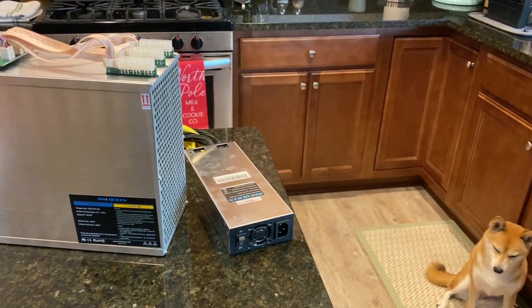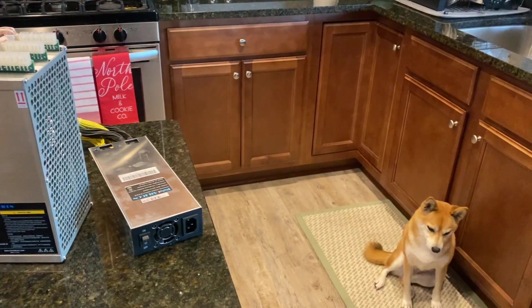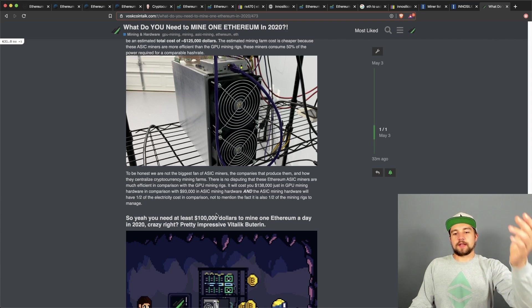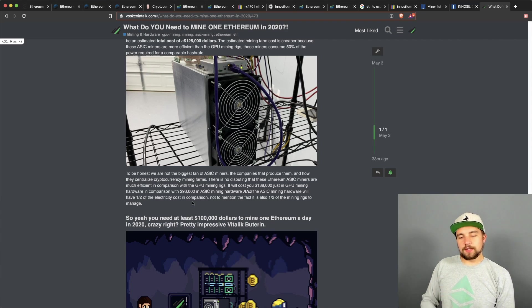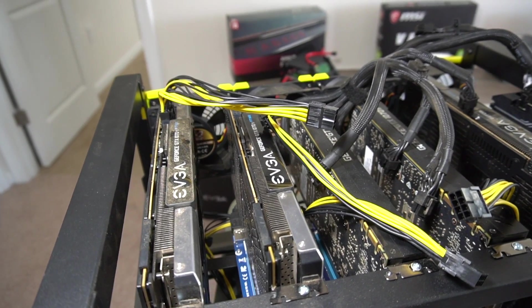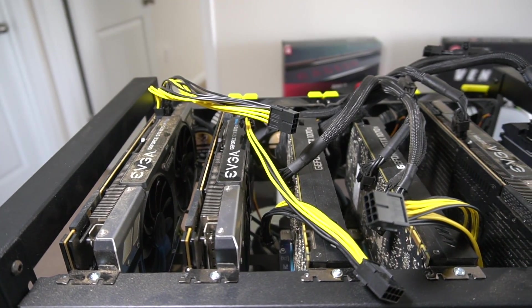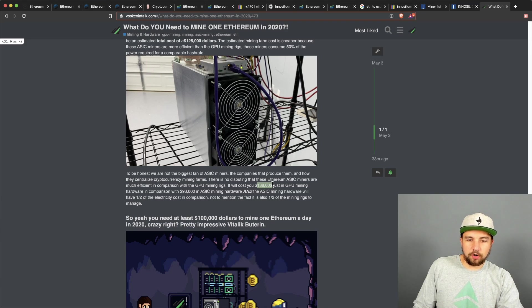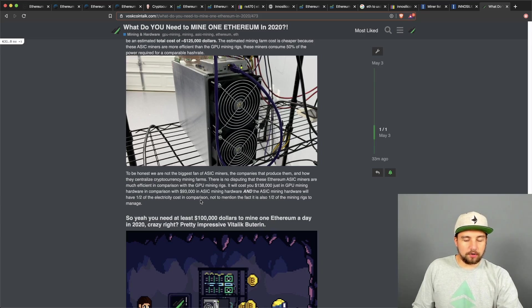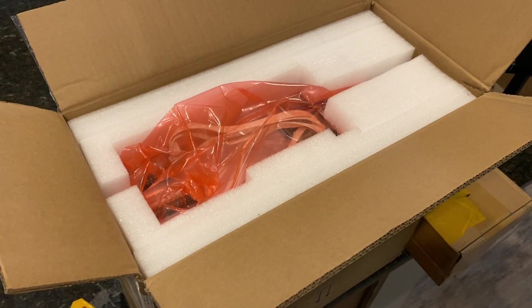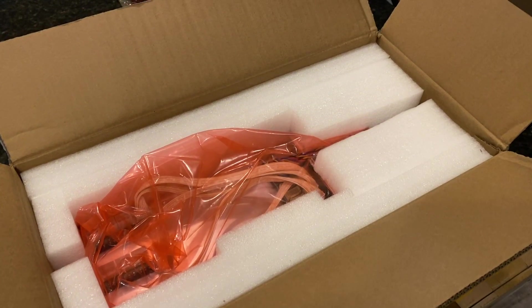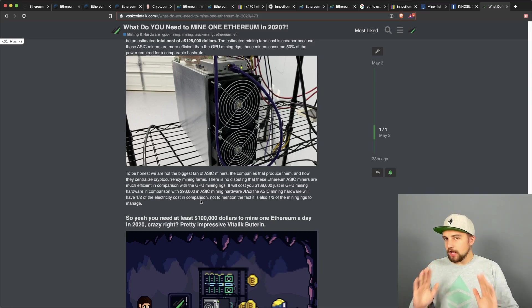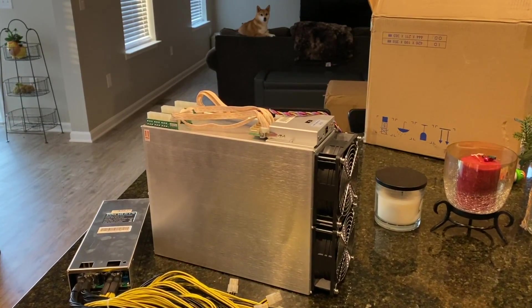So yeah, basically to put it simply, it's going to cost about a hundred thousand dollars to mine an Ethereum a day in 2020. Pretty impressive. Keep in mind, while you can still mine with GPU miners profitably, it would cost you $138,000 just in GPU mining hardware estimated, in comparison with $93,000 in ASIC mining hardware that per unit is twice as fast and consumes half the power. So you would have to manage half of the mining rigs and you would have half of the power bill.